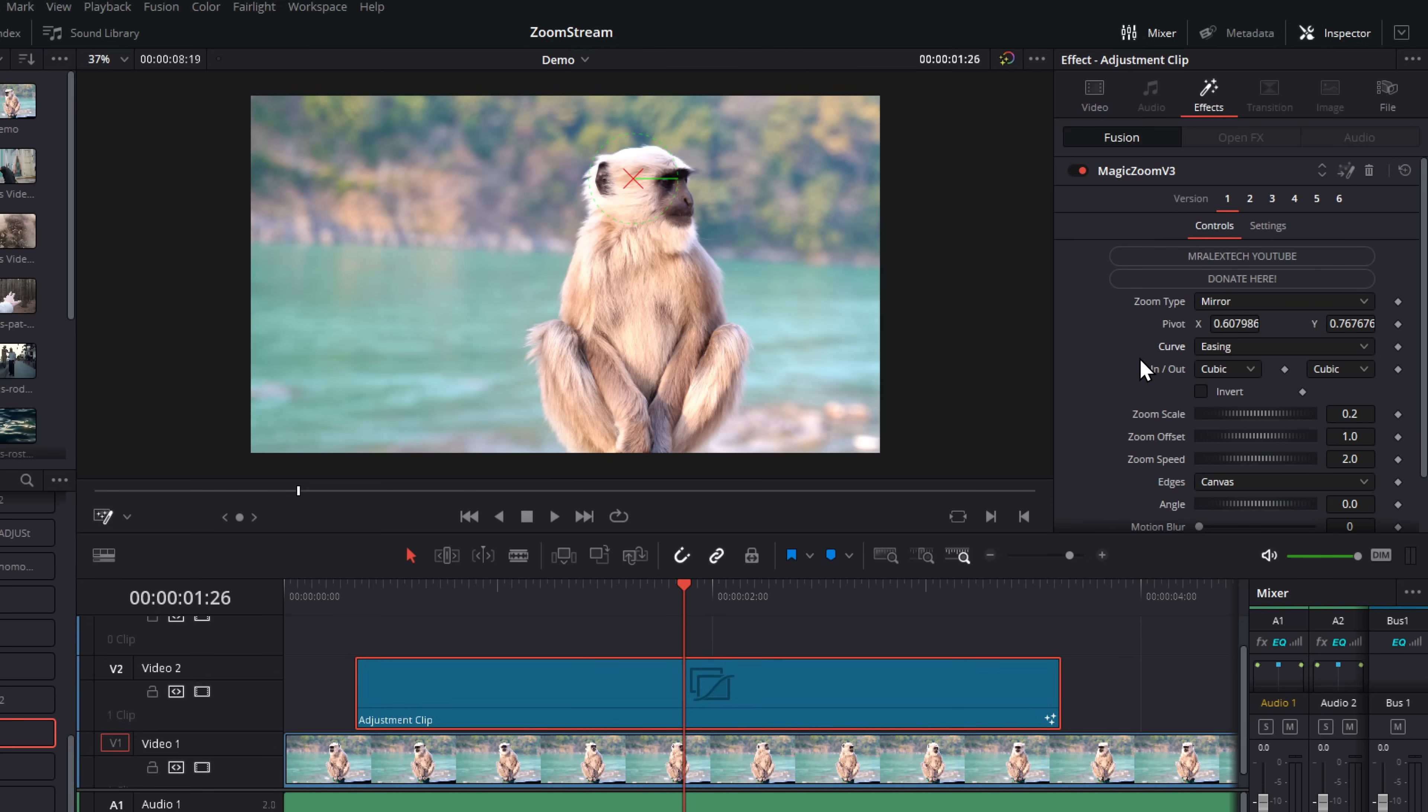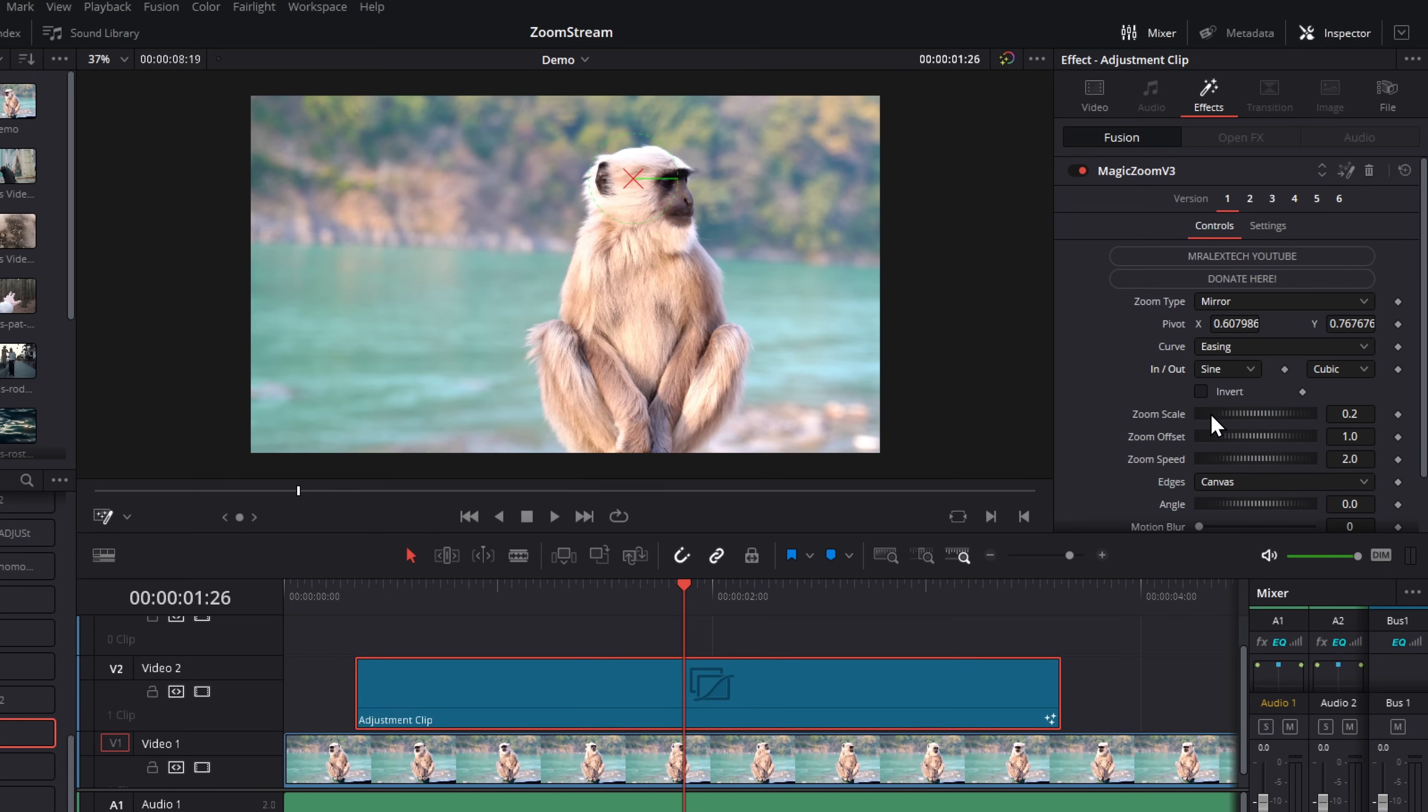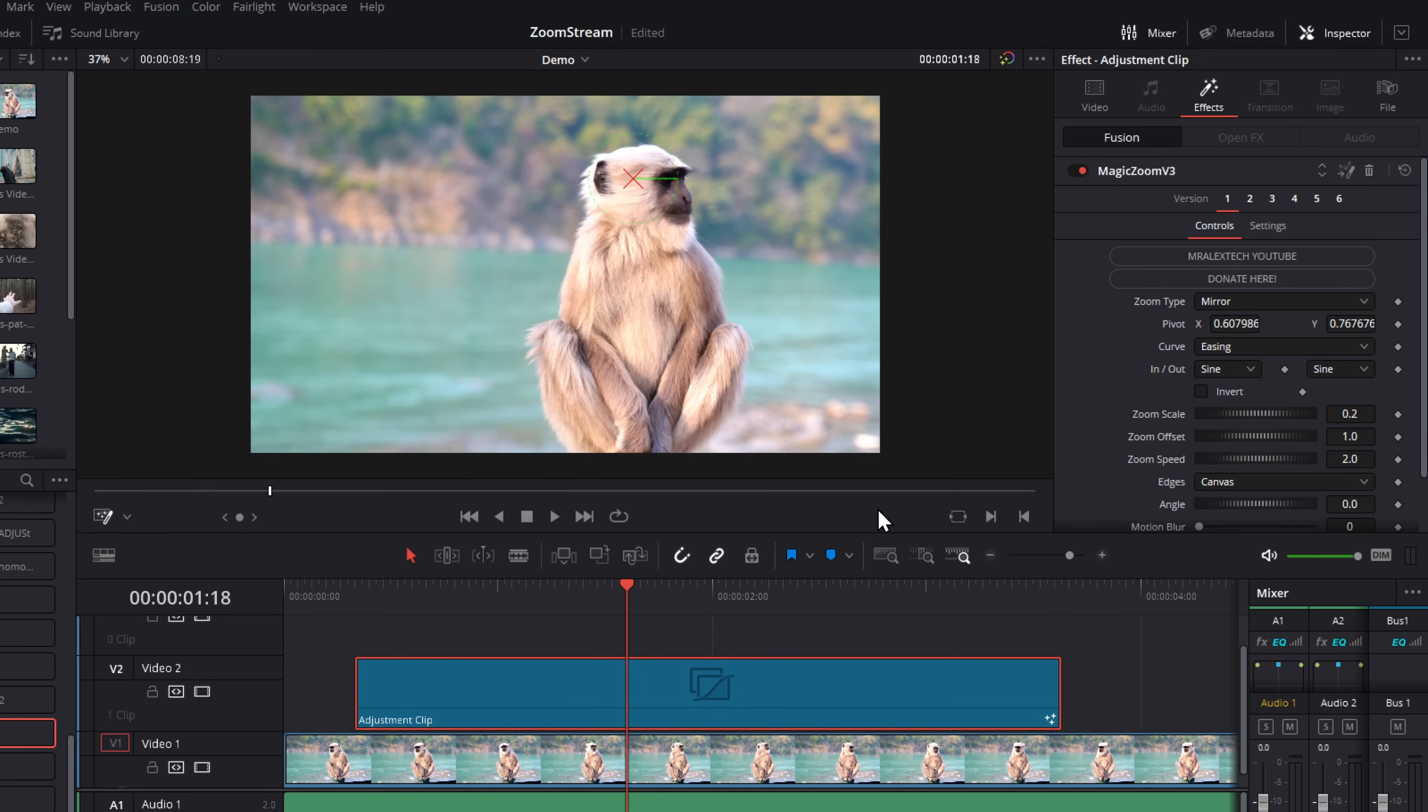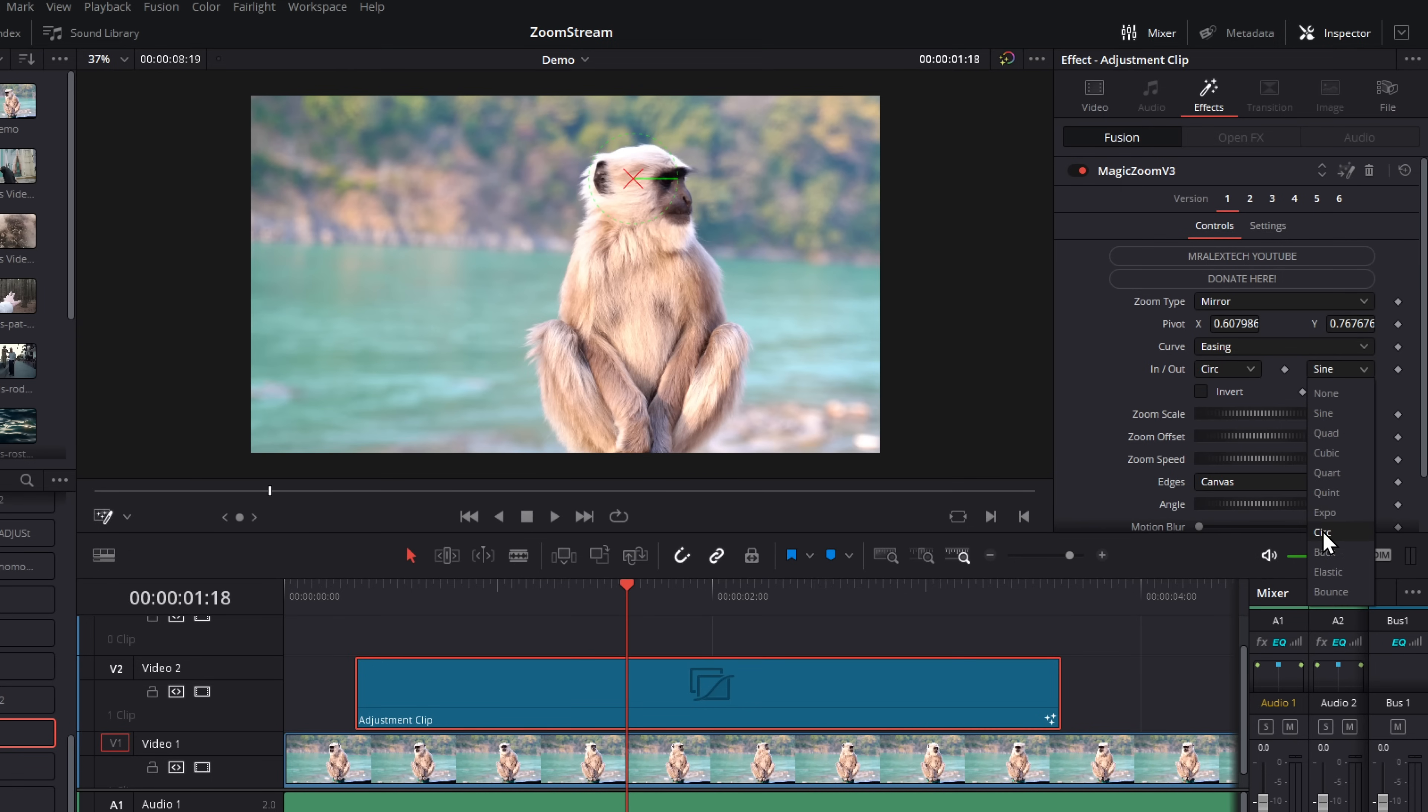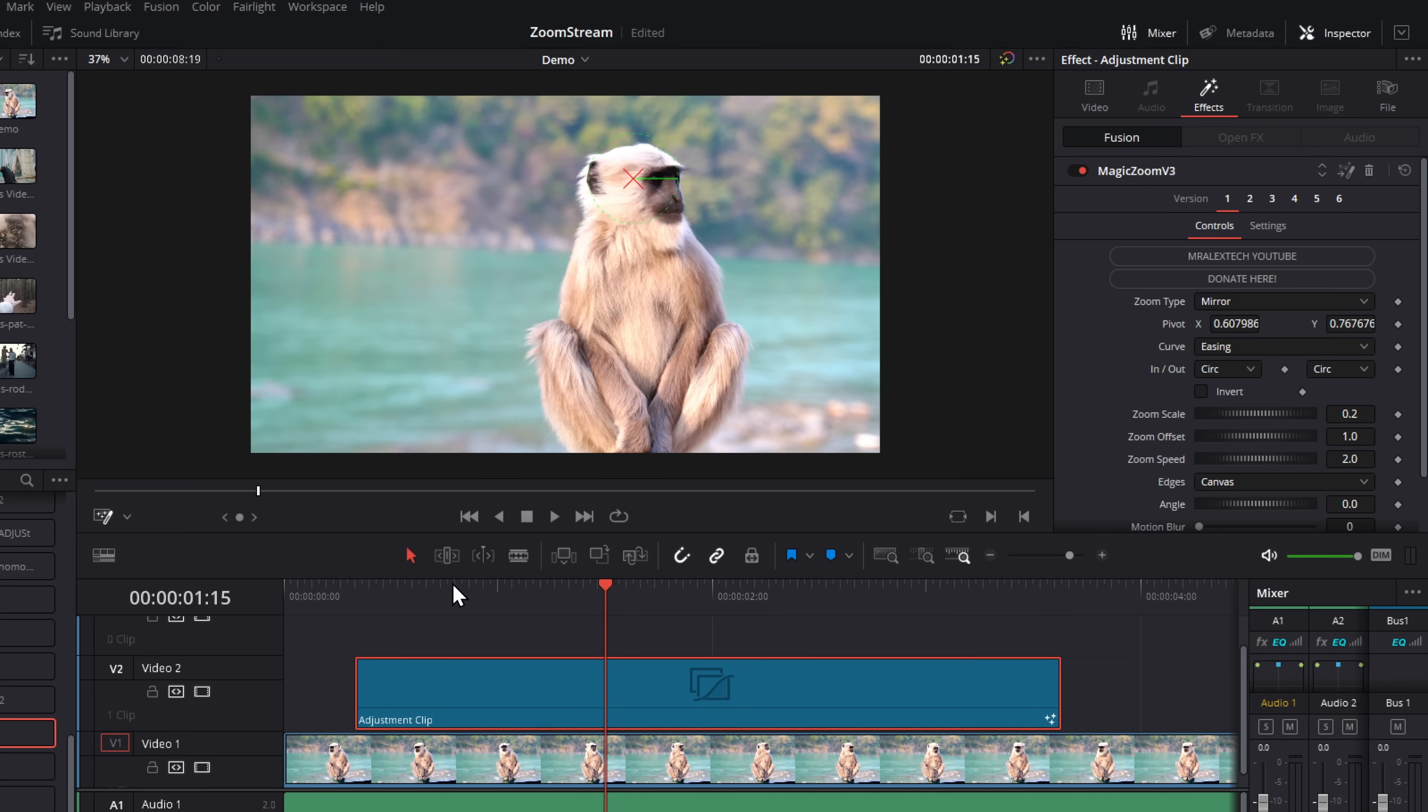Then we've got curve. This controls the actual animation acceleration, the animation curve. By default, it's set to easing. Most people will just want to leave it as easing, and then you can customize these ins and outs. It's a simple dropdown list. Just have a play with these. The general rule of thumb, as you go further down the list, the more aggressive these are going to be. So if you want a really subtle thing, change it to maybe the top one, and it'll be nice and smooth. If you want it much more aggressive, let's try one of the lower ones, and it'll be much quicker and much more aggressive. But have a play with these. You can't break anything. Just experiment and see which ones you like.